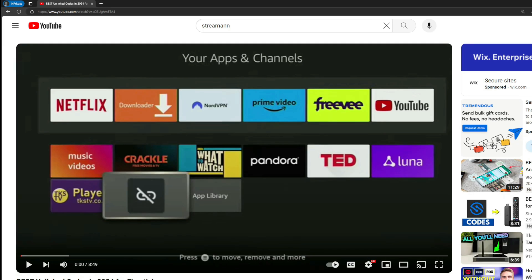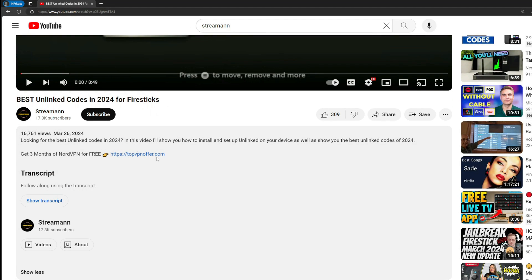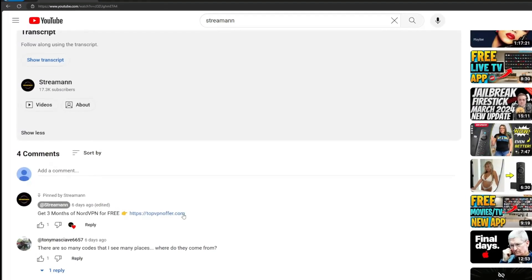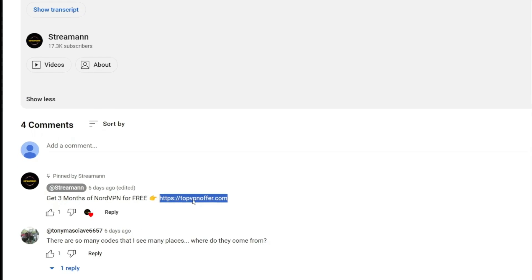Once again, you can use the link below the video or just go to topvpnoffer.com to get free months of Nord totally for free. Enjoy and see you next time. Bye-bye.